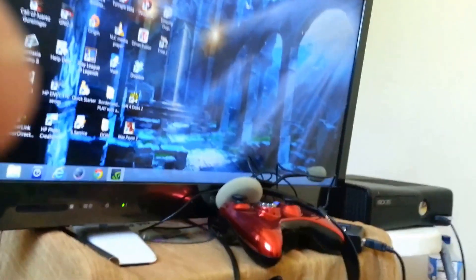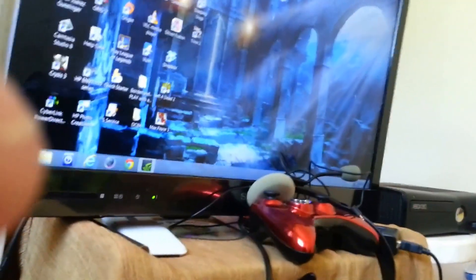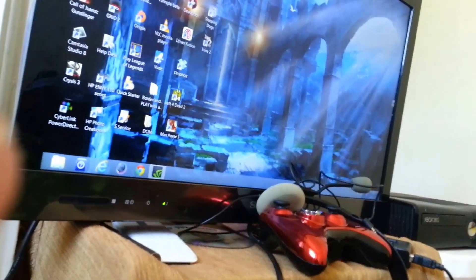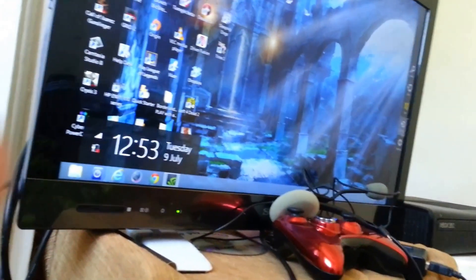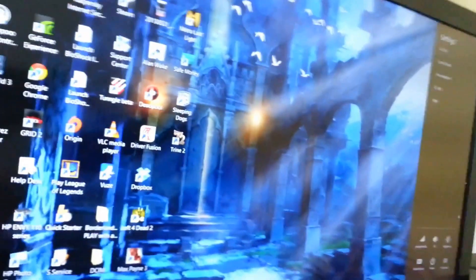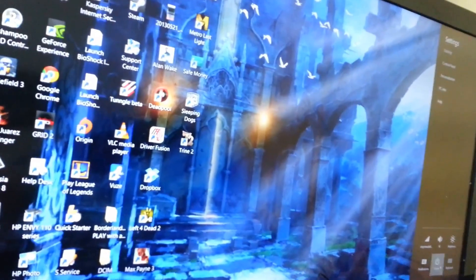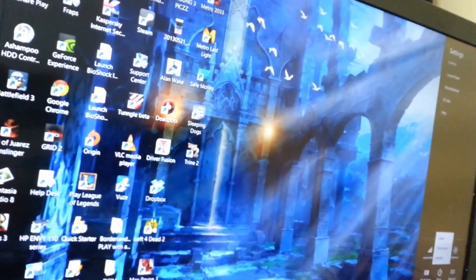So as you guys can see right now, I'm going to settings over there, and I'm trying to power and shut down PC. Okay, so I'm going to show you guys what's going to happen next when the PC shuts down.